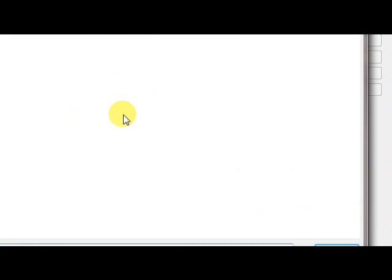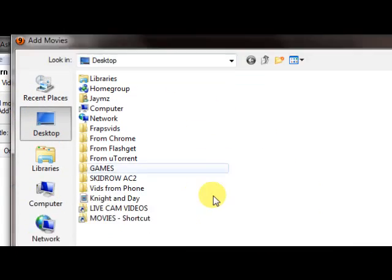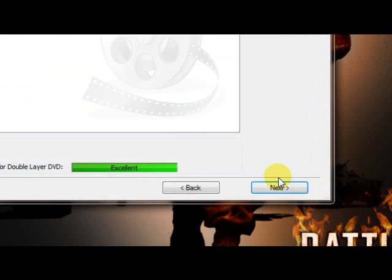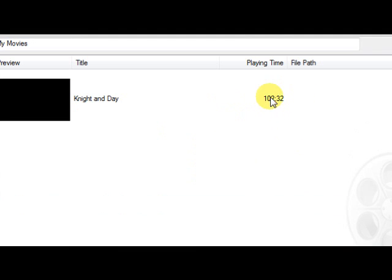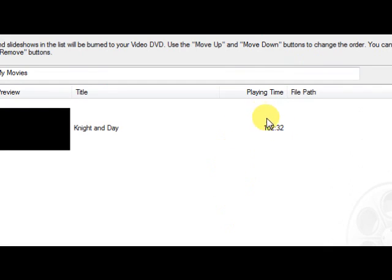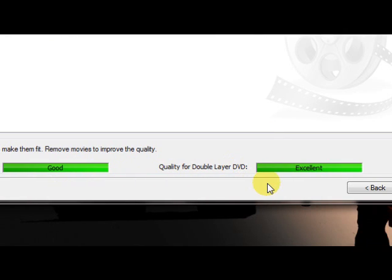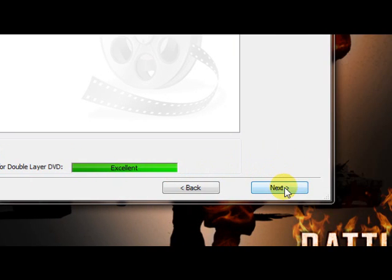This window will pop back up to add another clip, but we're going to finish. See what we have here? Quality for DVD: Good, because it's 100 minutes. If this was like 90 minutes, this would probably say Excellent. We're going to click Next.